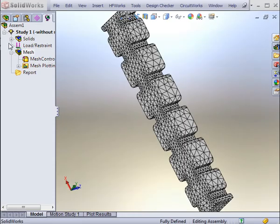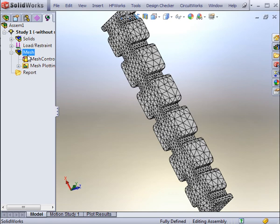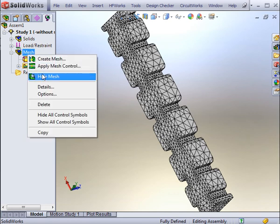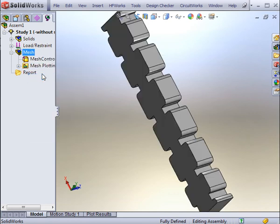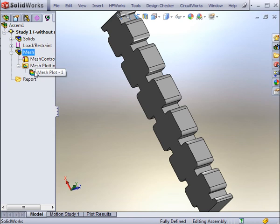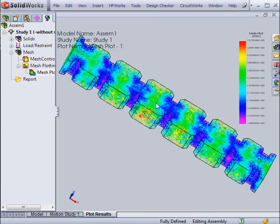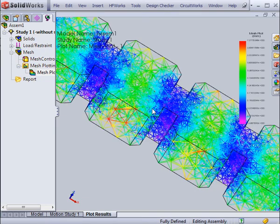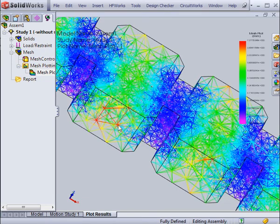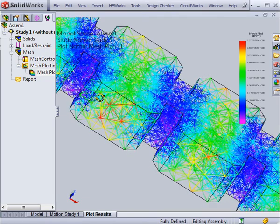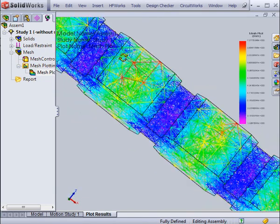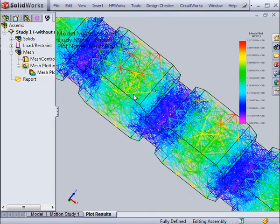After generating the mesh, you can either run the analysis immediately or review the mesh itself. This can be done by viewing the elements from the outside, or by viewing the 3D mesh plot. The 3D mesh plot can show all of the elements from the inside. Different colors indicate different sizes.